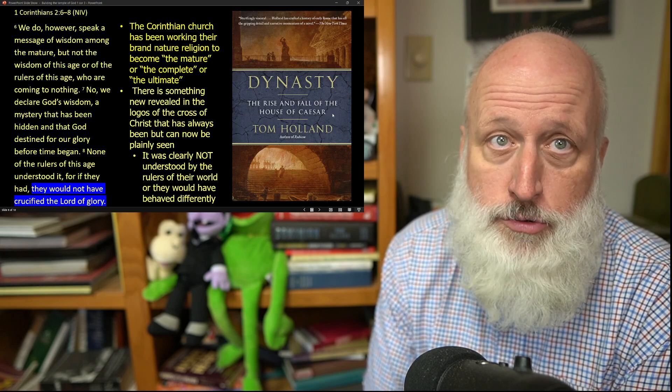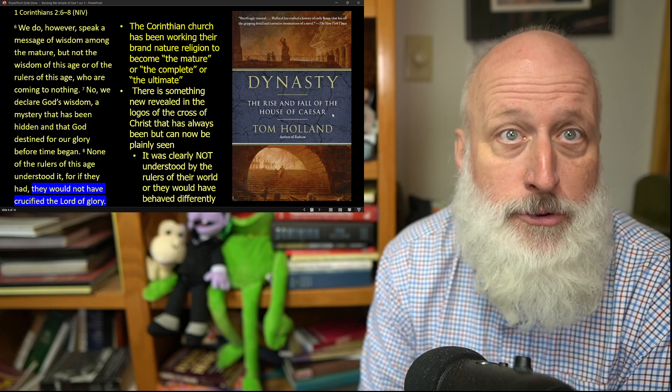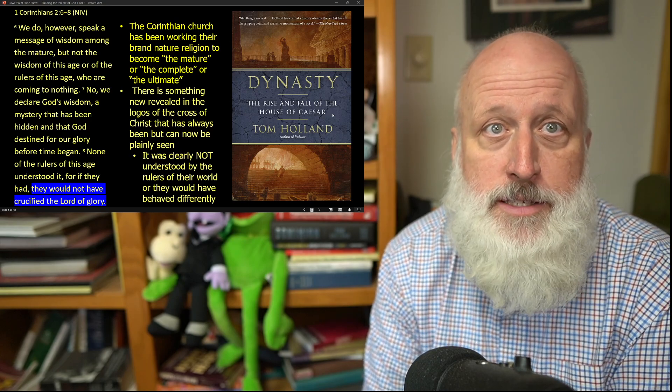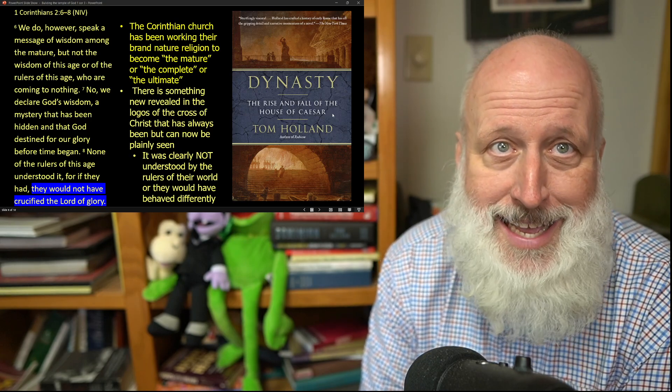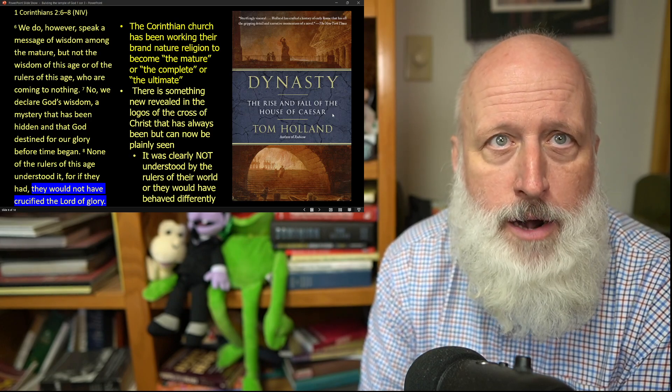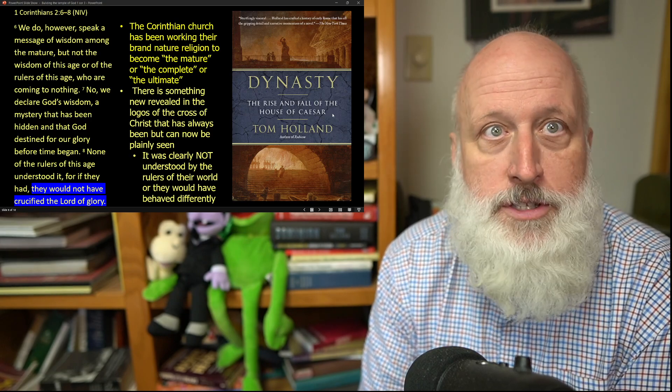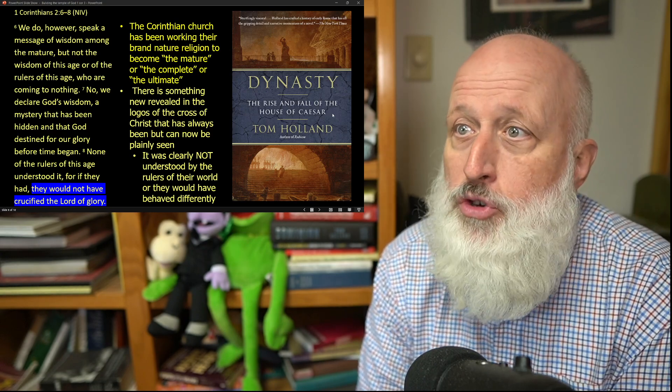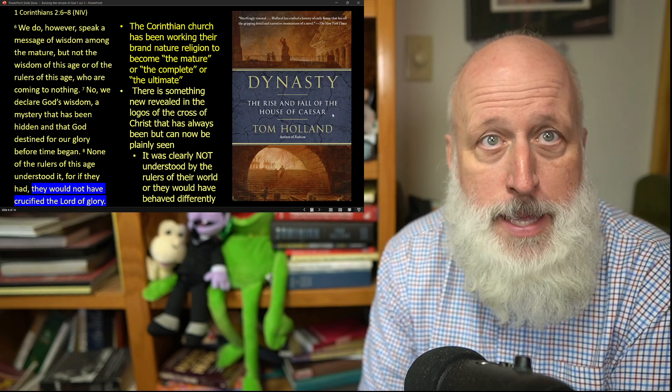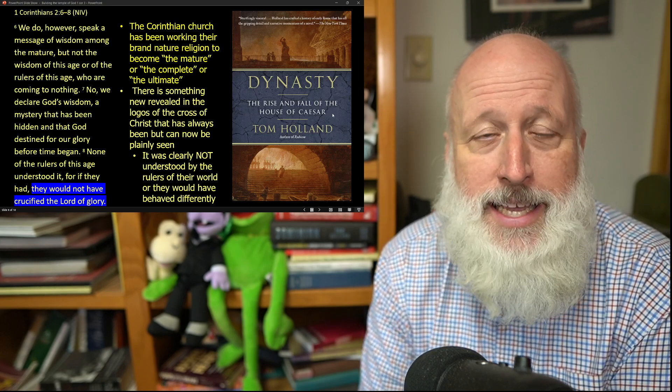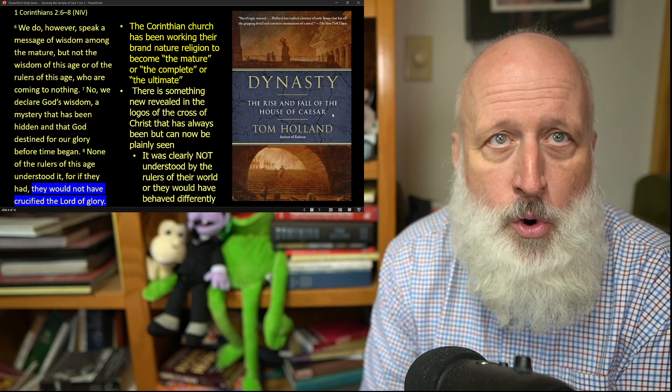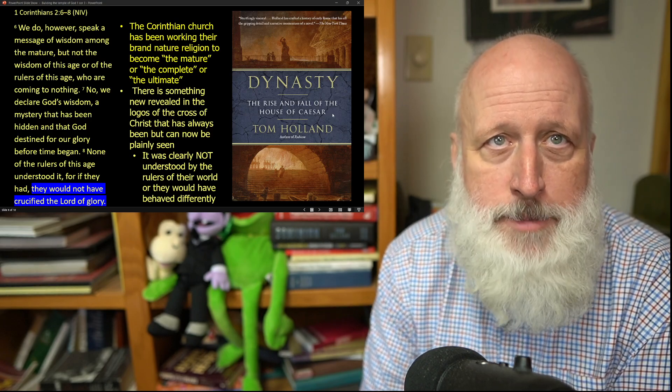You can find it in the lives of the first families of the Roman Empire, of the Julian-Claudian dynasty. When we read it today, we're horrified. But this was what success looked like. This was wisdom. This was how you rule the world.